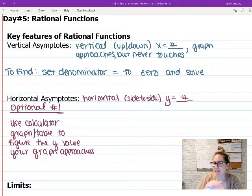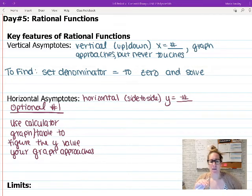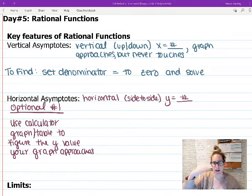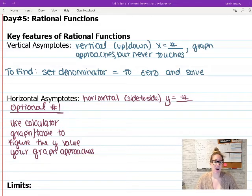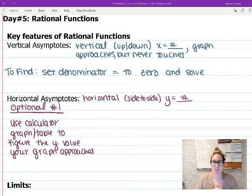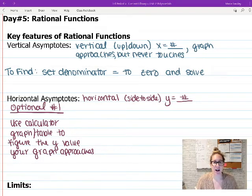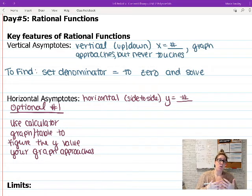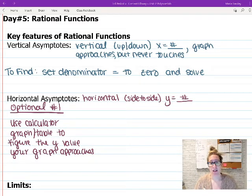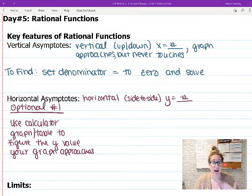You can eyeball from the graph what it looks like it's getting close to on the y-axis, or go through the table to see what y values are approaching. Some teachers suggest plugging in really large numbers for x — whatever decimal y gives you is roughly your horizontal asymptote. But rational functions are the ones students most often enter incorrectly into the calculator due to missing parentheses, so it's nice to have an option that doesn't require the calculator.